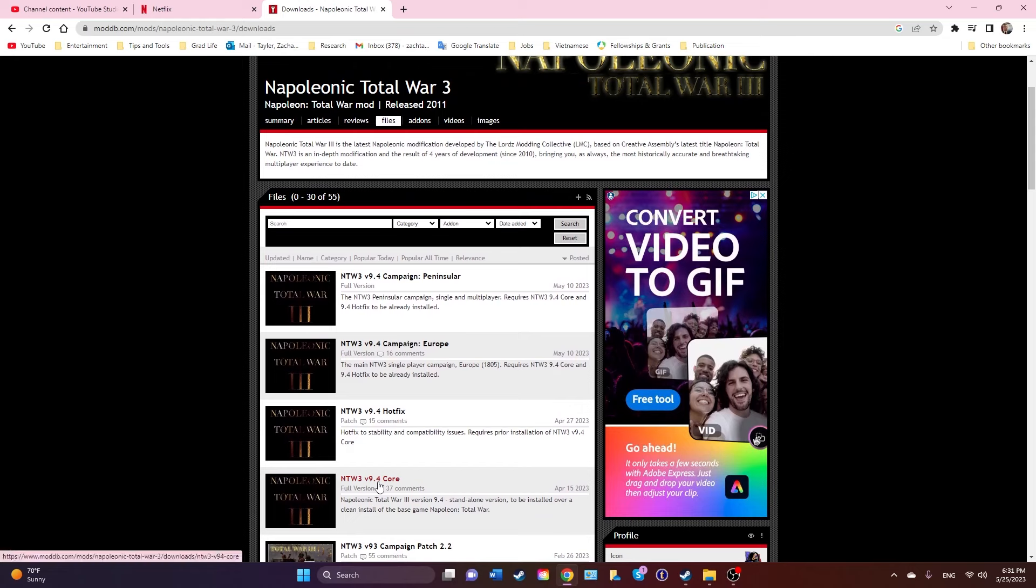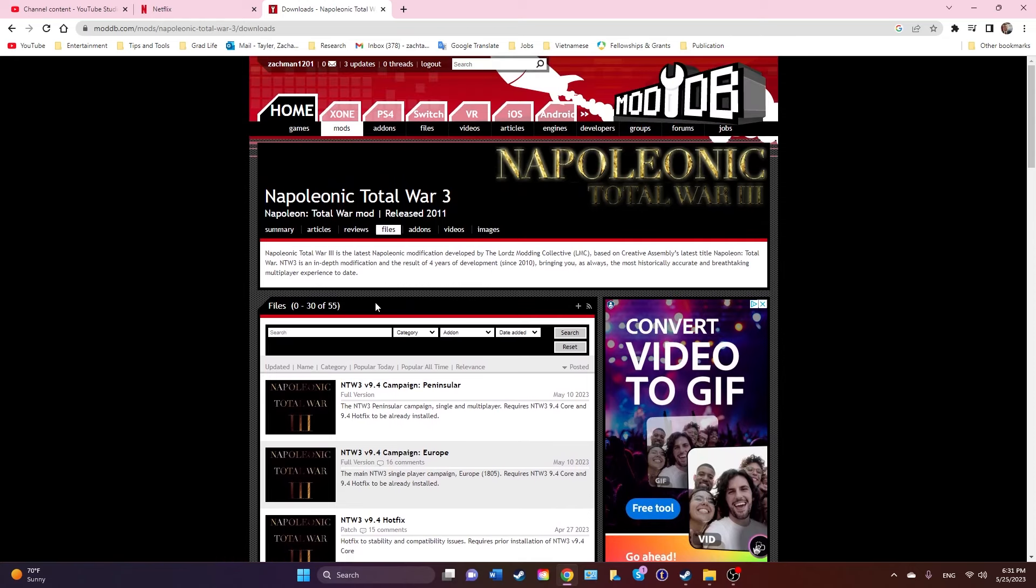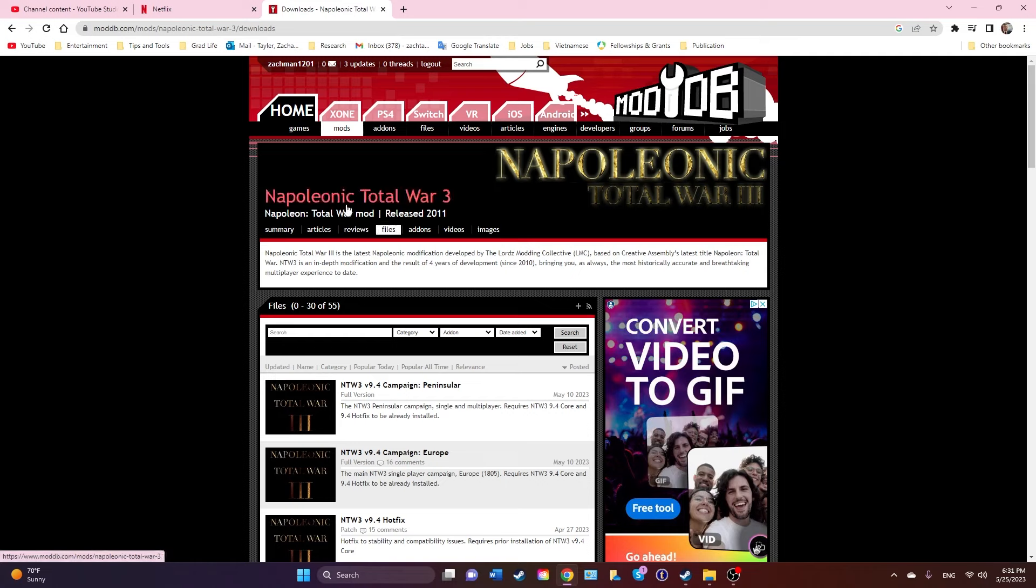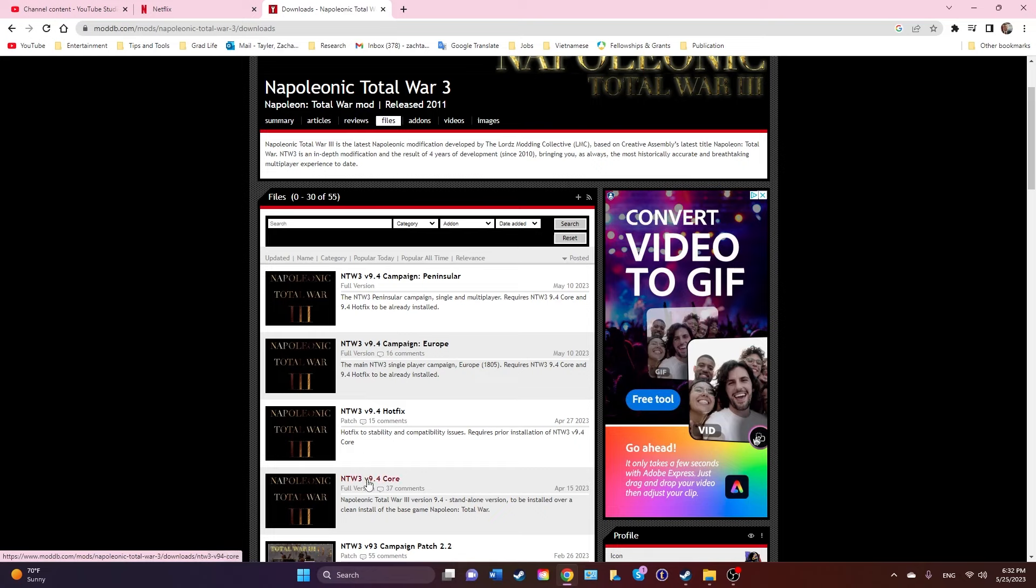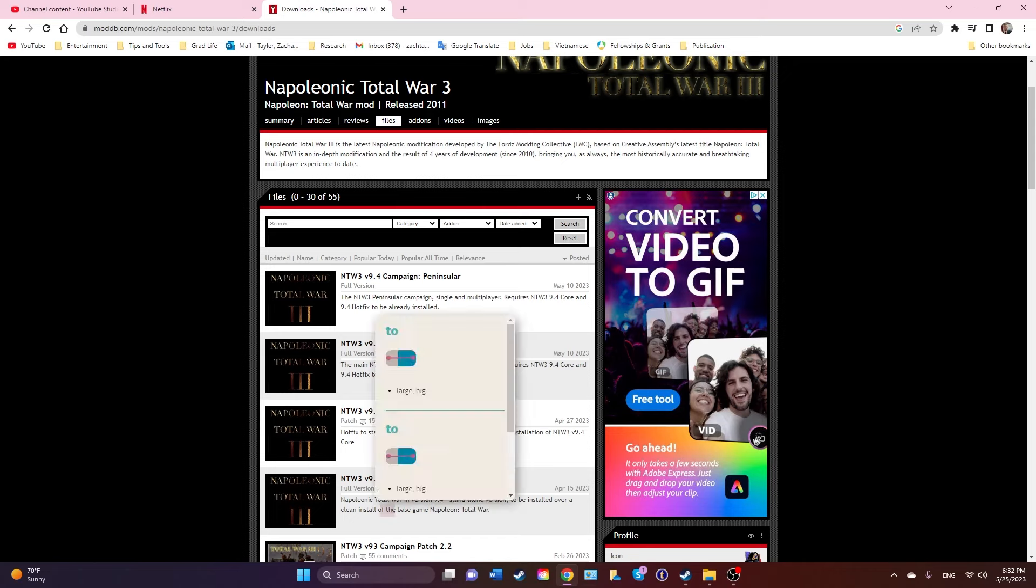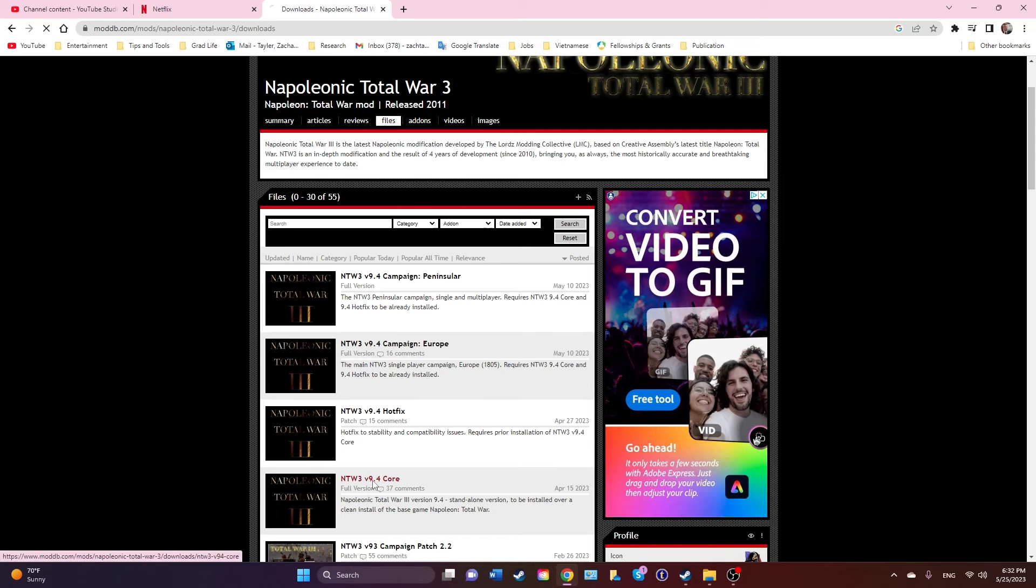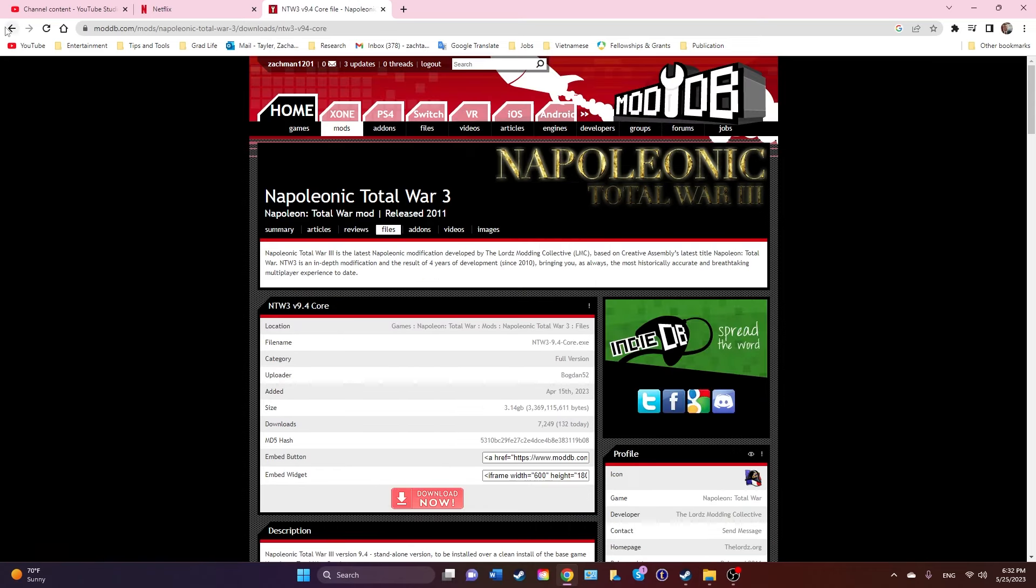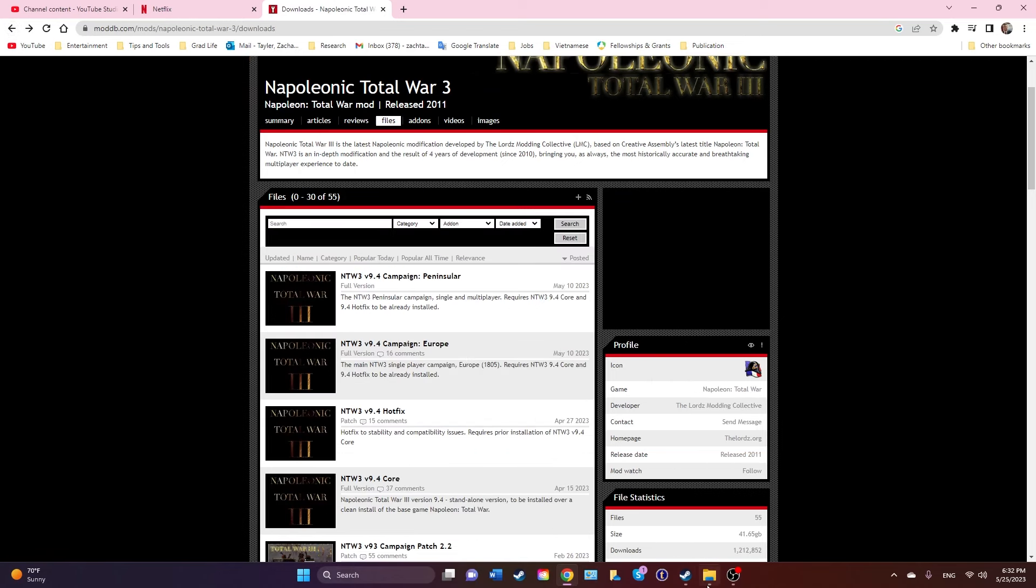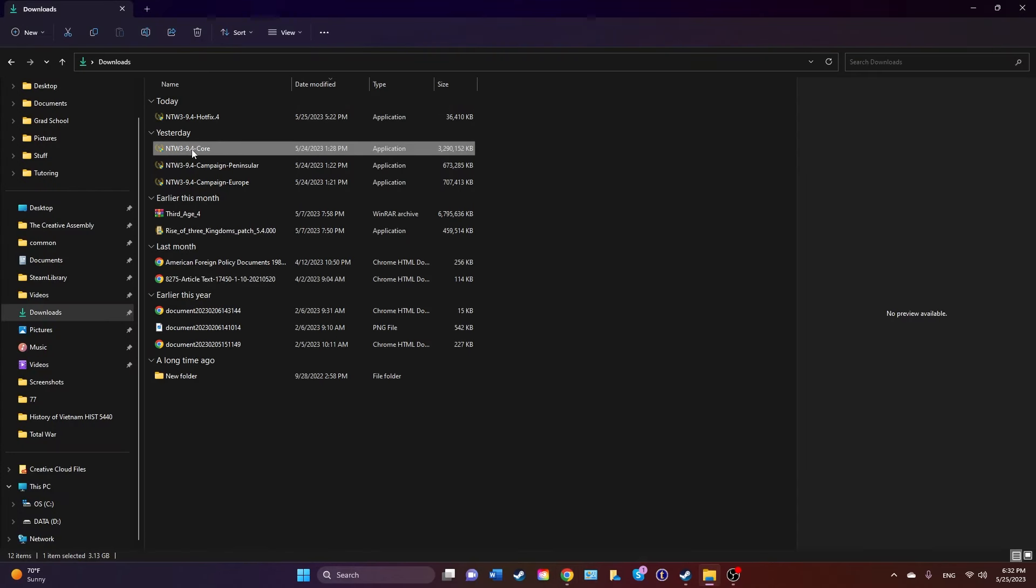What you're going to do is just type in NTW3 into Google. Should pop up ModDB. Go to files, and then what you're going to want to do is download these four: NTW3 9.4 core, hotfix, Europe, and Peninsula. As you can see, you'll click core, download now, and in my downloads they're all here.